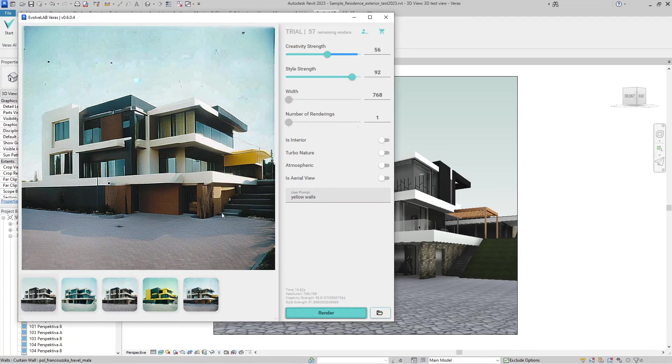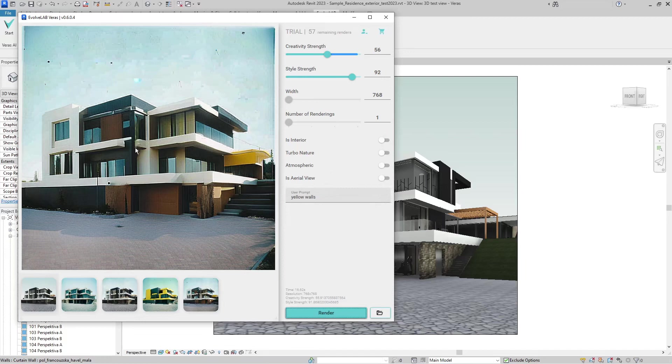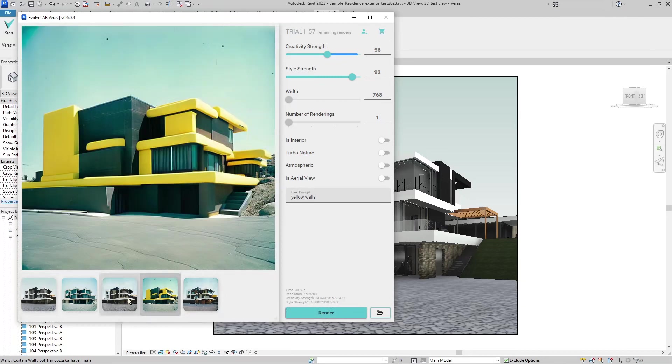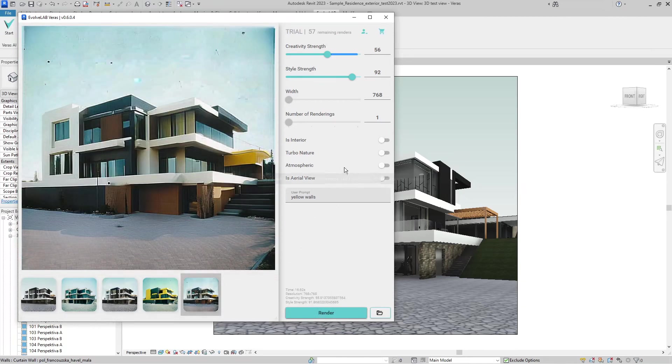Ideally, I would like to lasso select this bottom part and tell Veras to make it gray or black, but in this way I can just use overall words for the overall image. So it's not good for fine-tuning your renders, but it's great for quickly going through different design options.